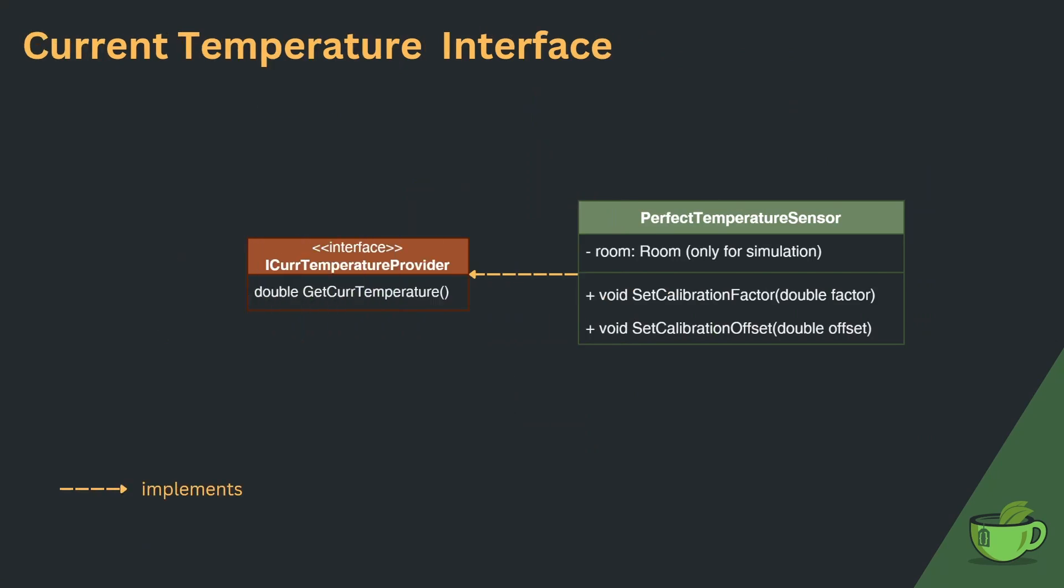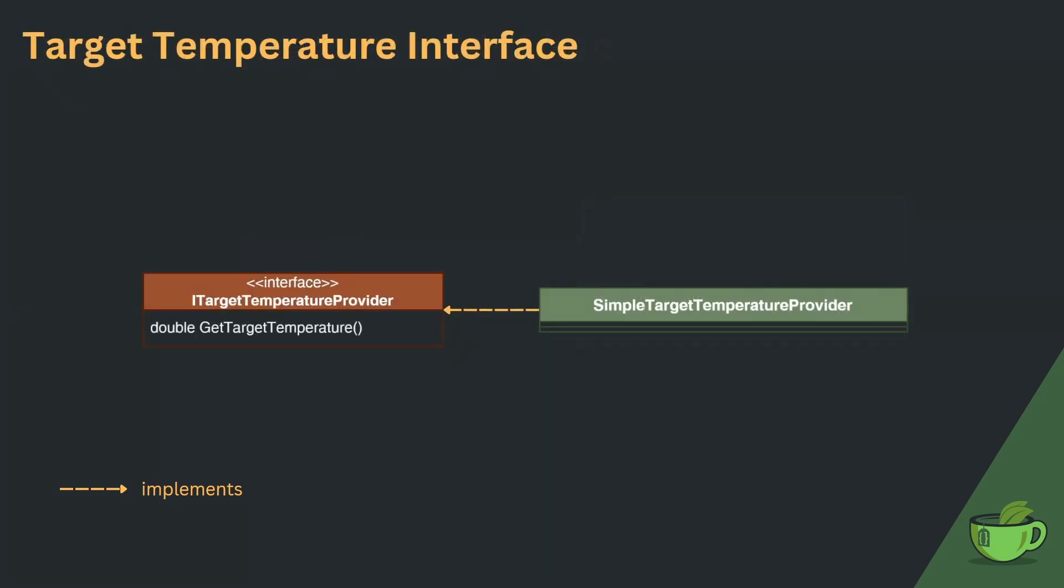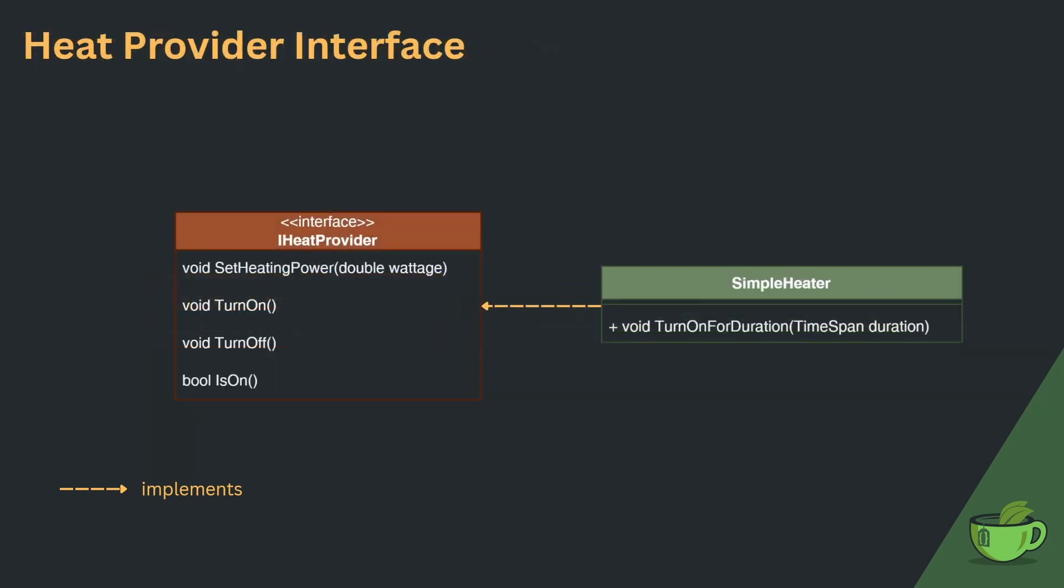The iCurrentTemperatureProvider only declares one method, which allows the consumer to get the current temperature. The iTargetTemperatureProvider is very similar, only that it declares a method to provide the target temperature.